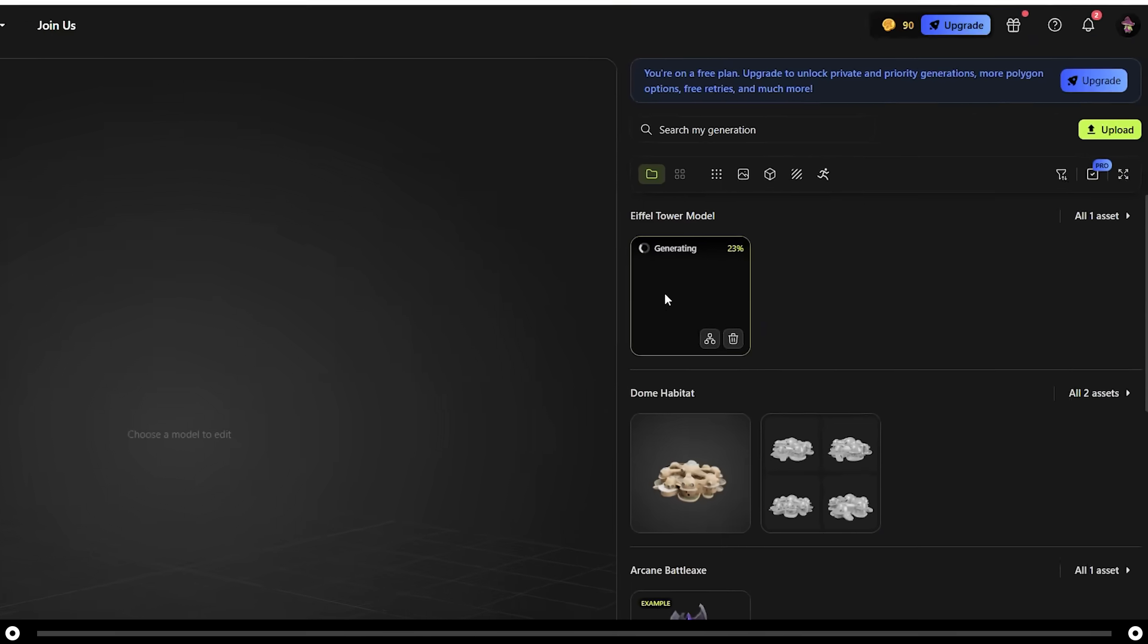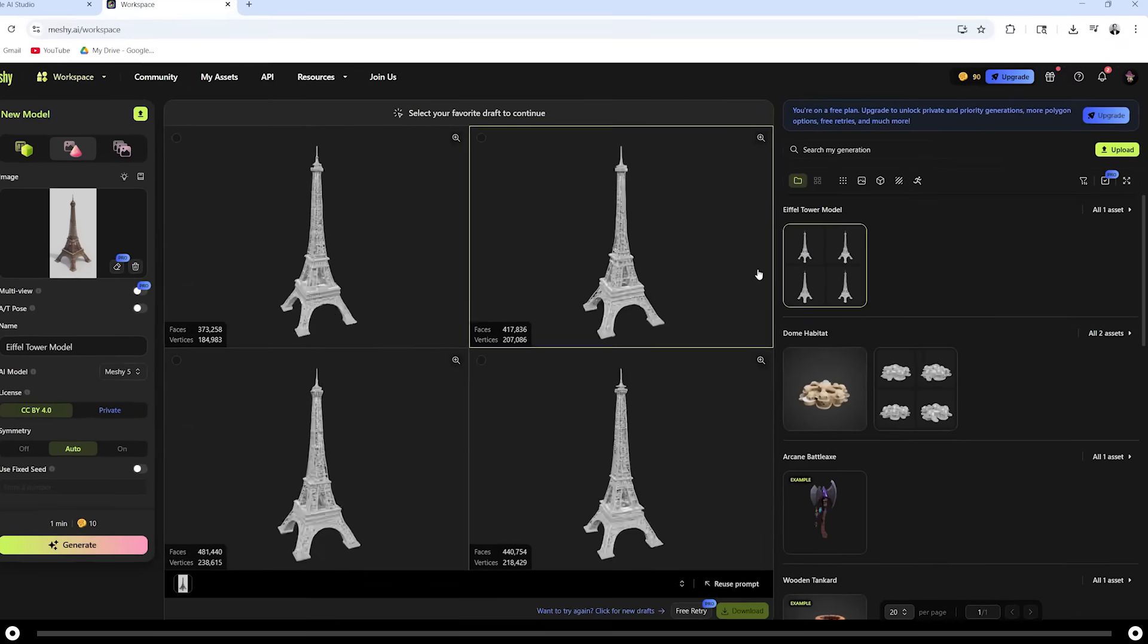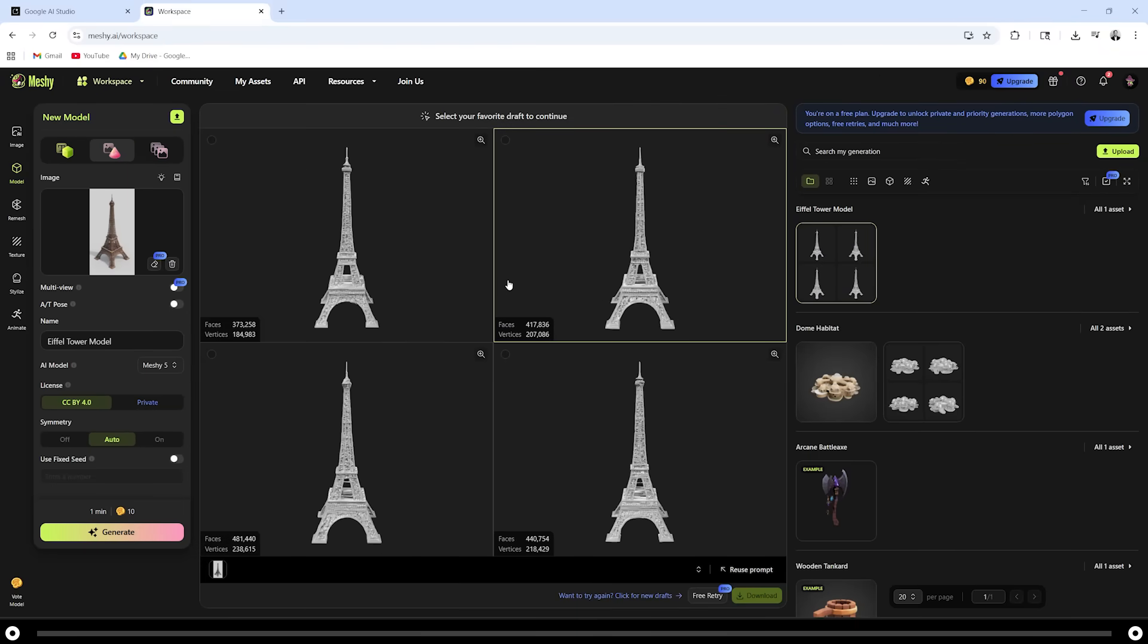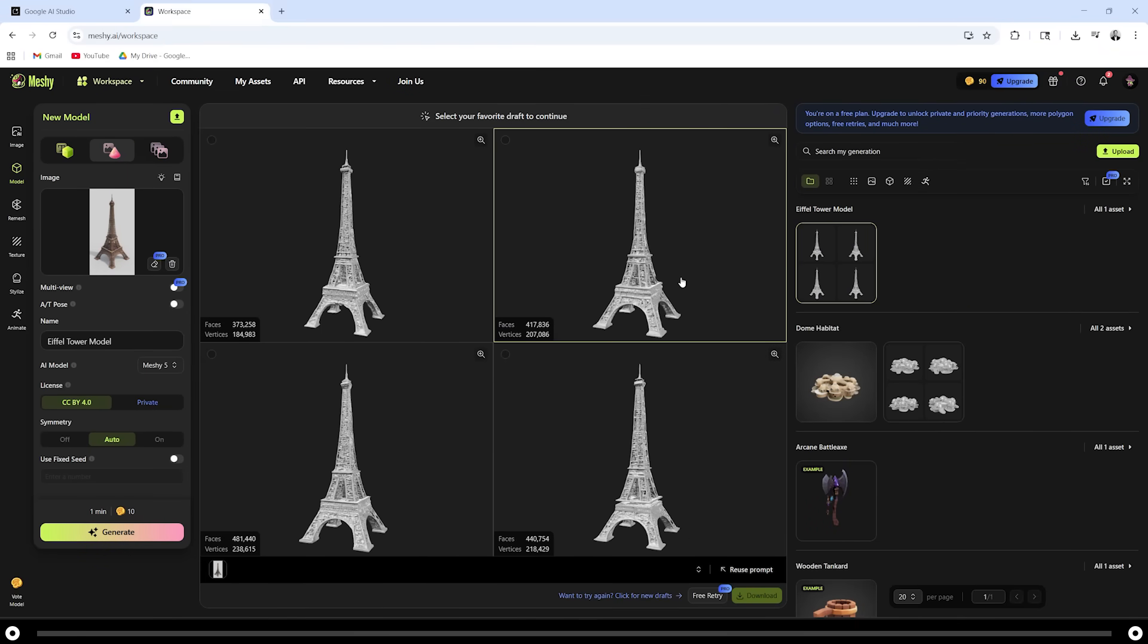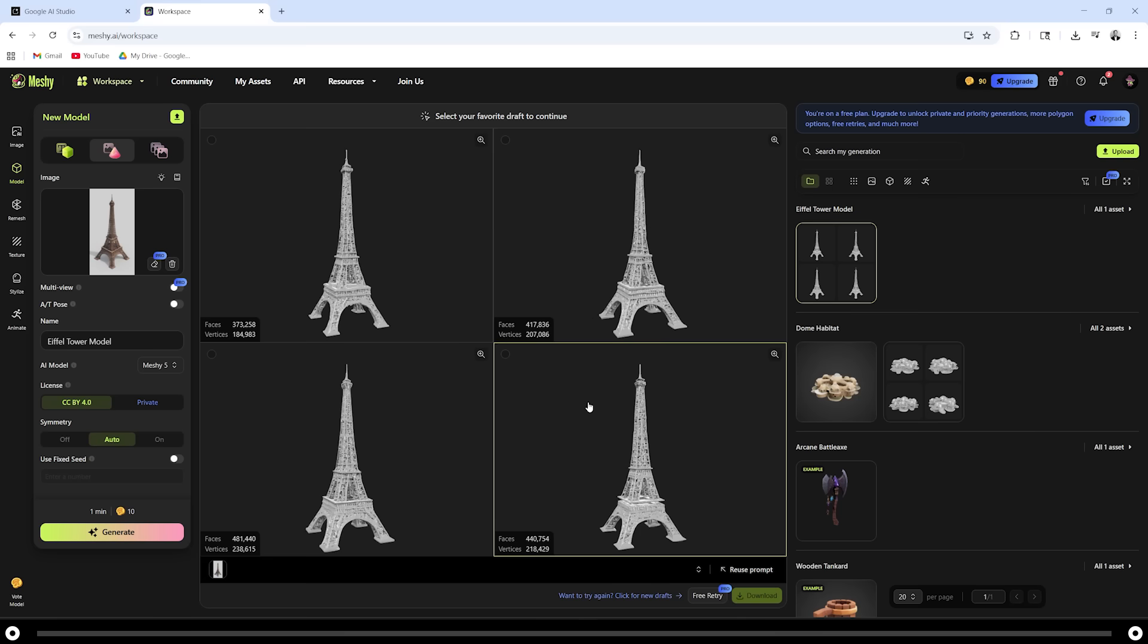On the right hand side, meshy AI is currently generating our 3D model. After it hits 100%, click it and you can scroll through the 3D model to see which one is most accurate. The one I like the most is the bottom right.